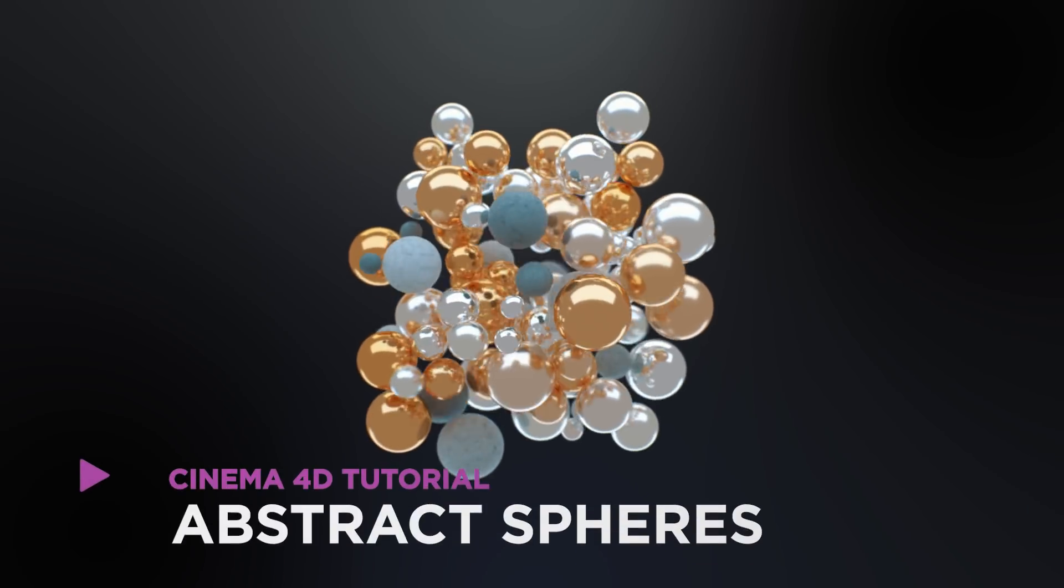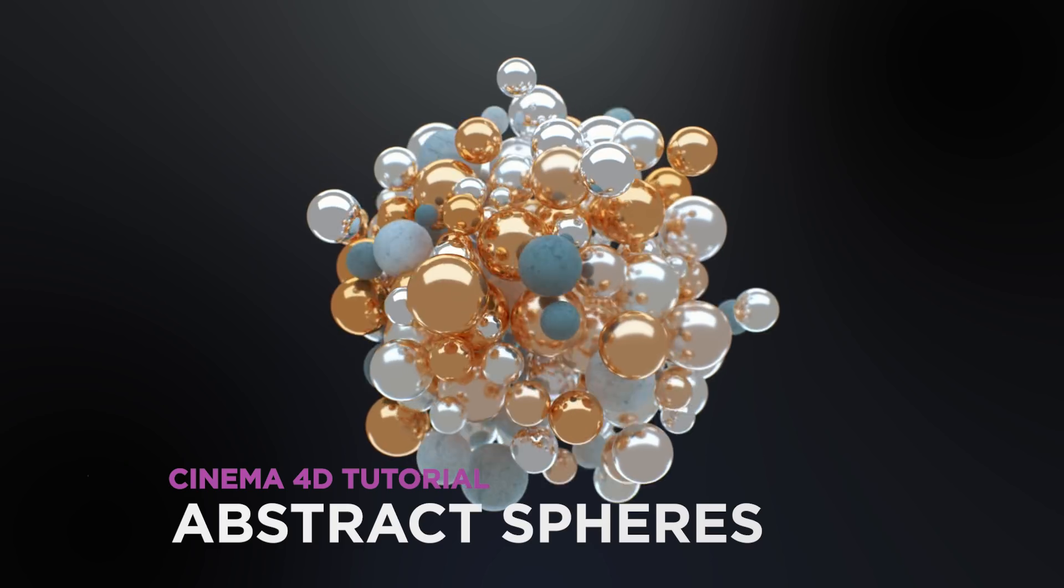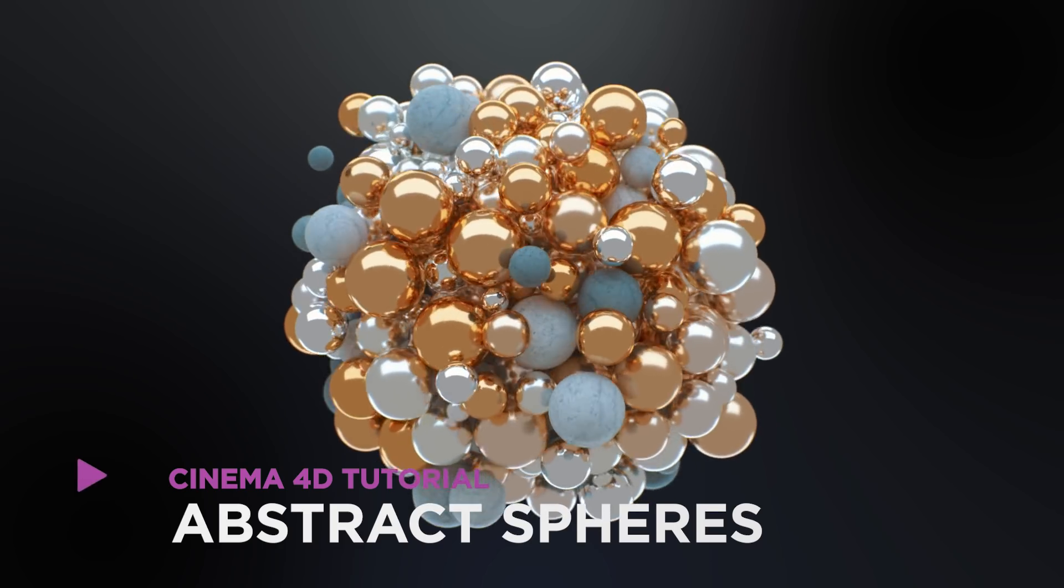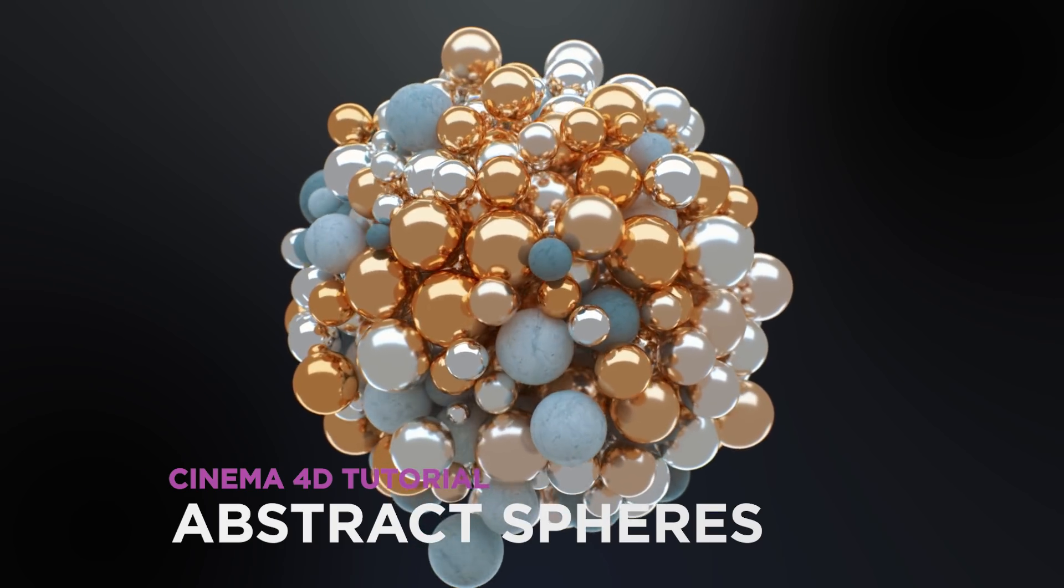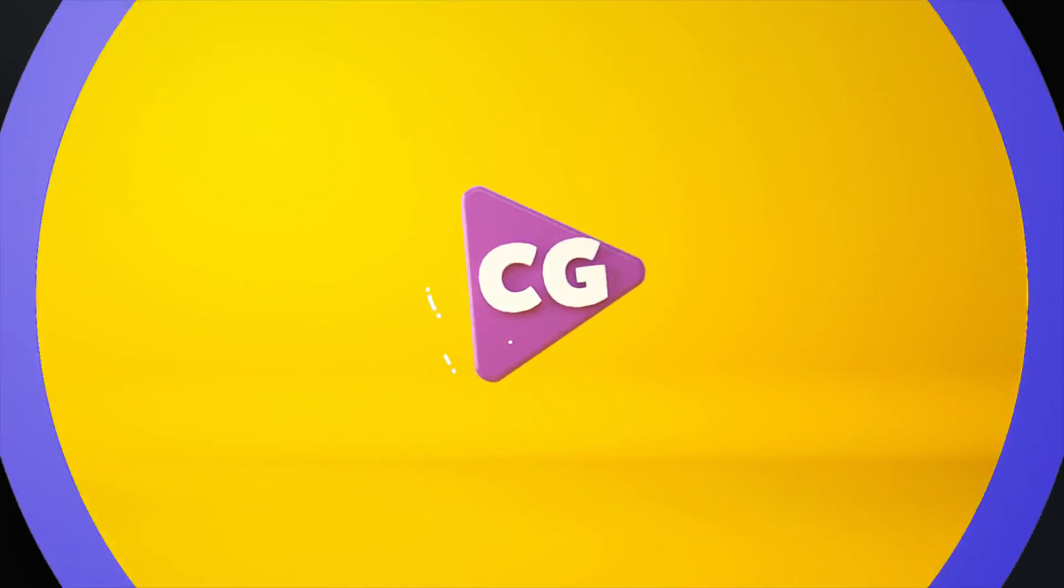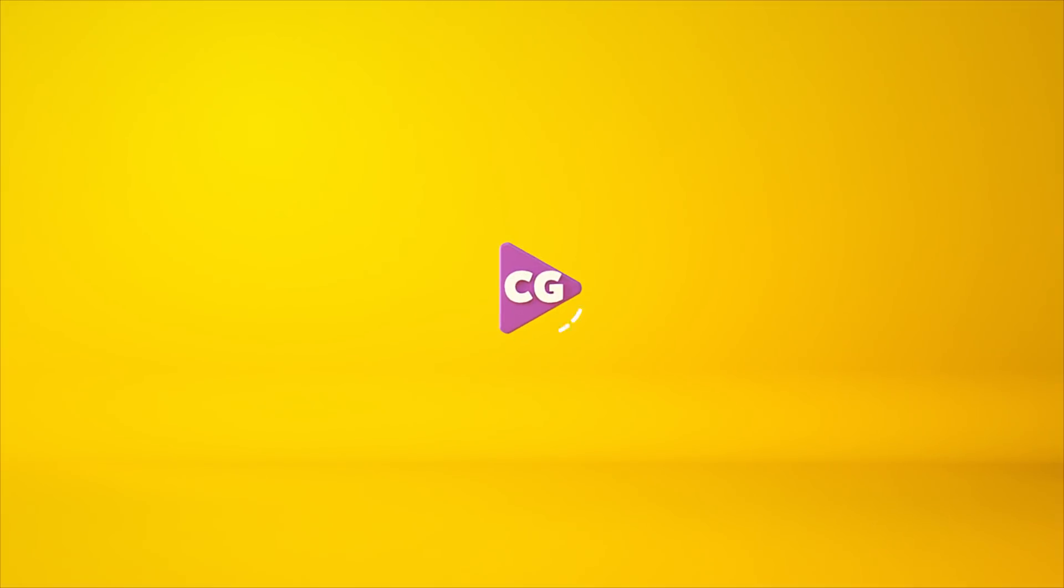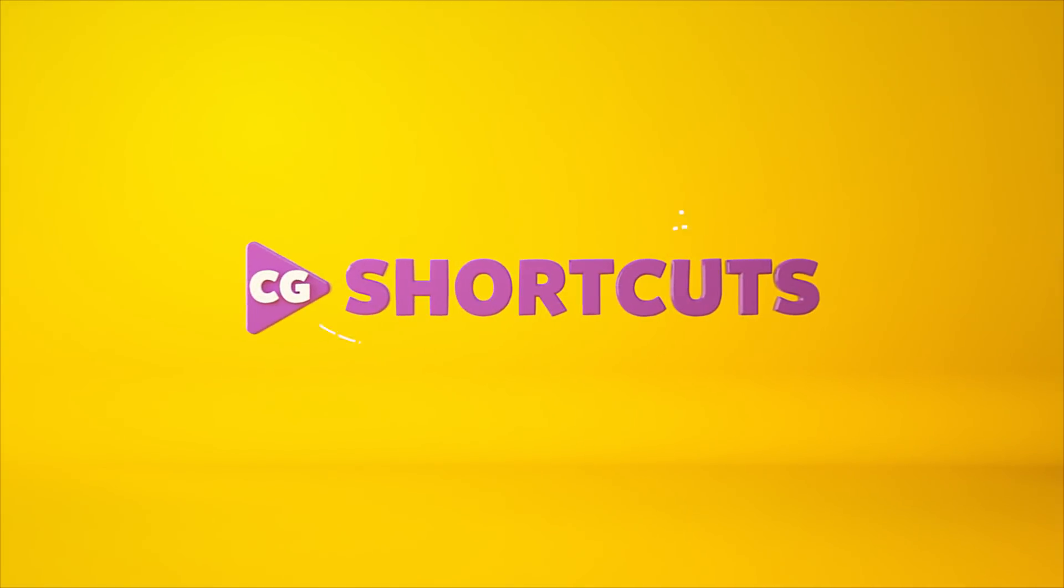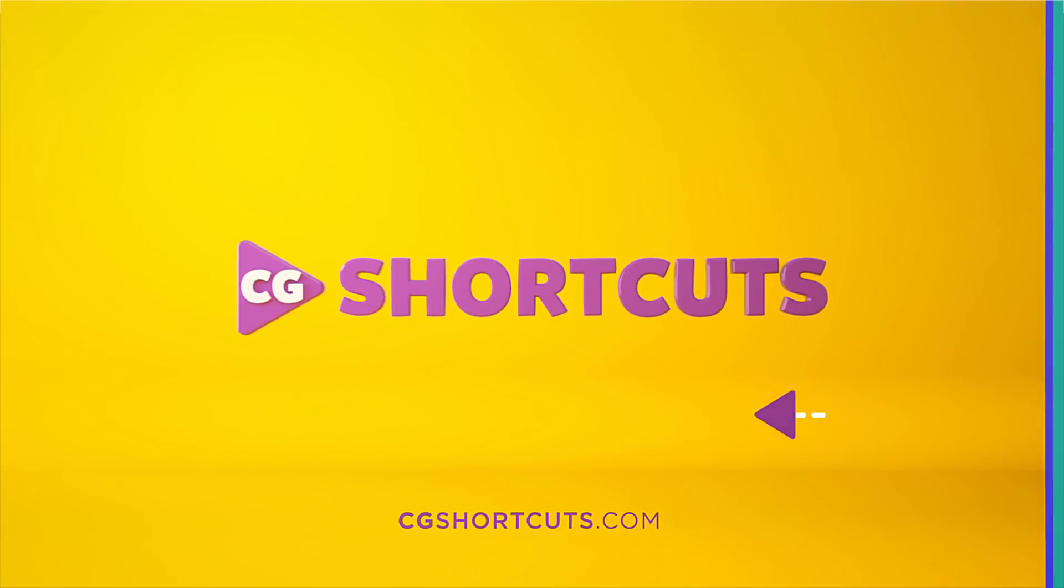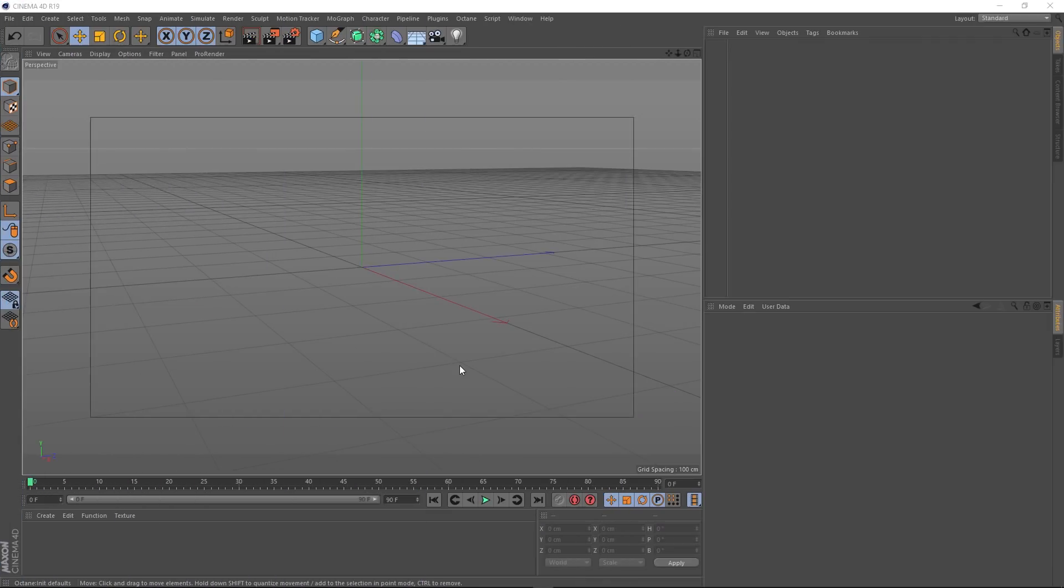Hey, it's Dave from CG Shortcuts. Today we're going to do this. We're creating abstract spheres in Cinema 4D. Let's get straight into it.